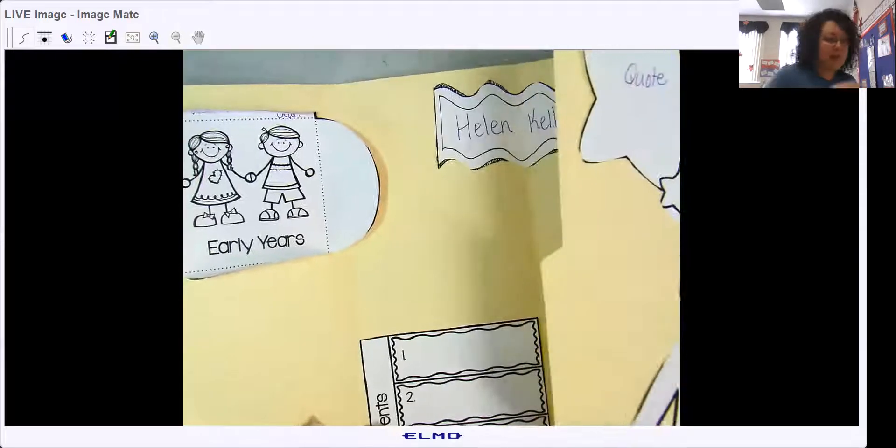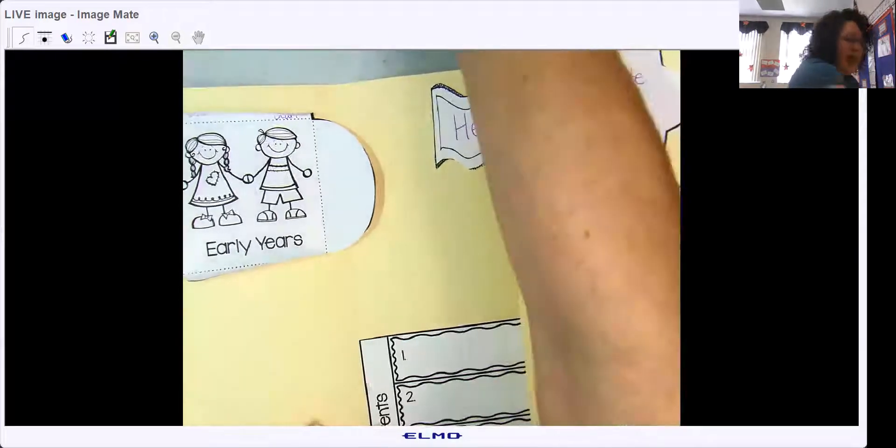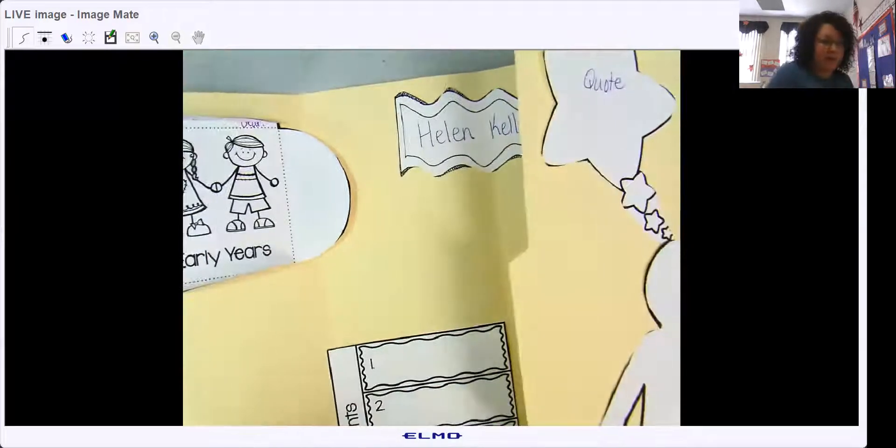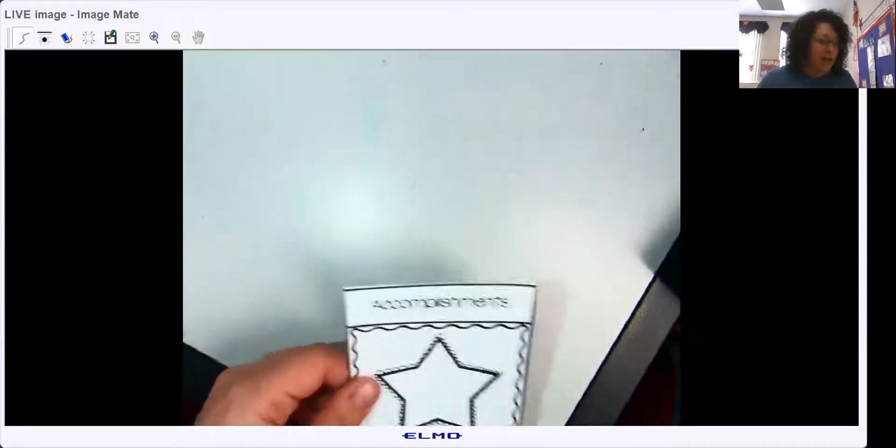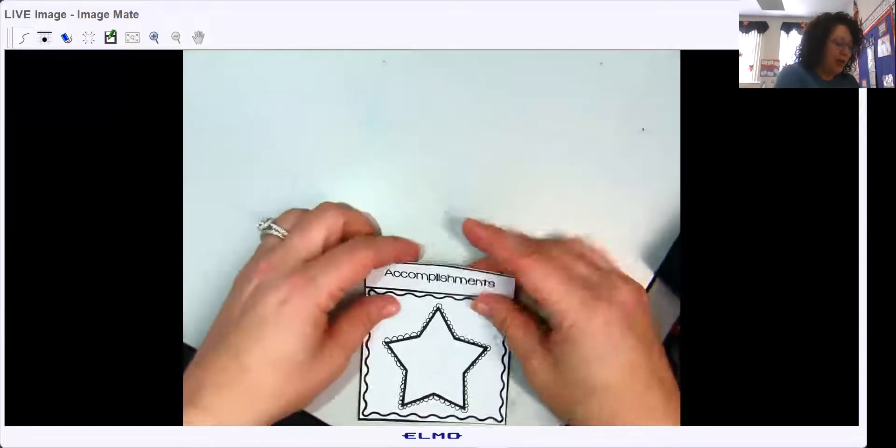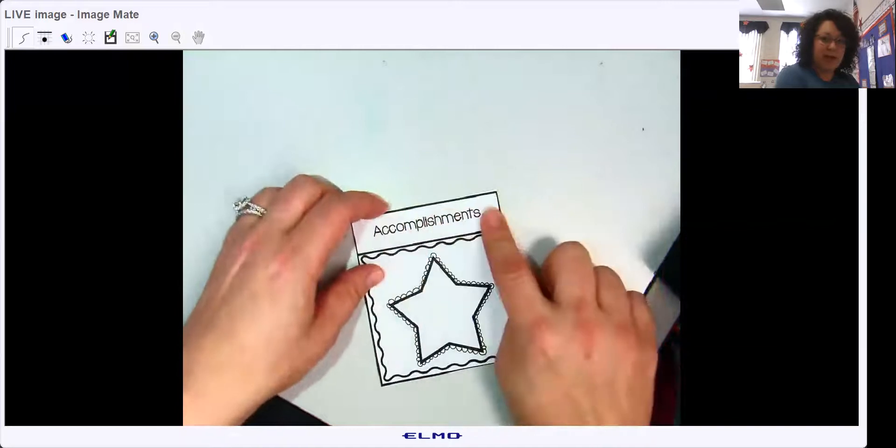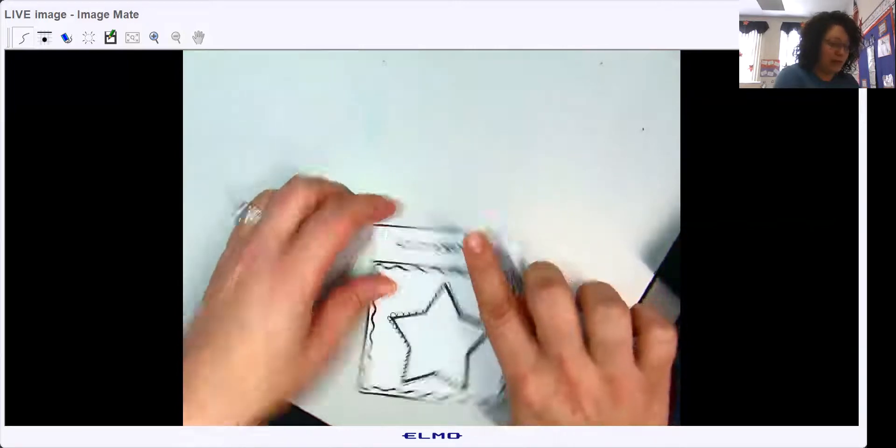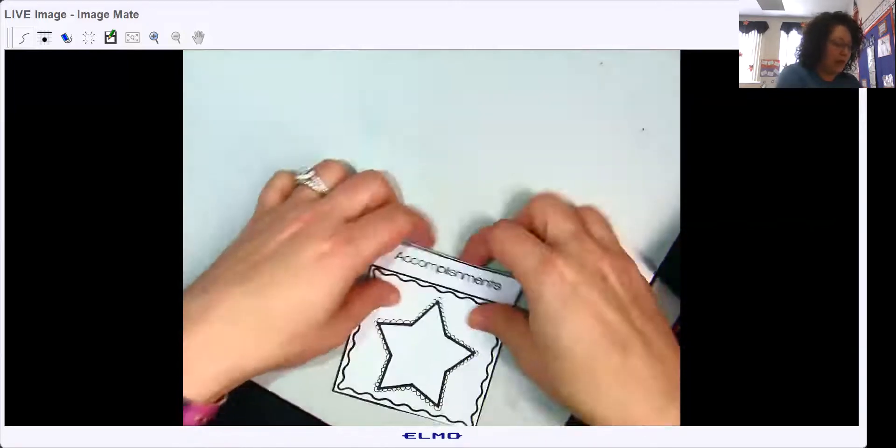And our last flap for today was accomplishments. Here's my direction. So you're going to fold this part forward.